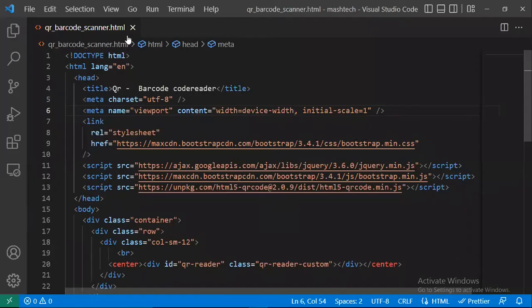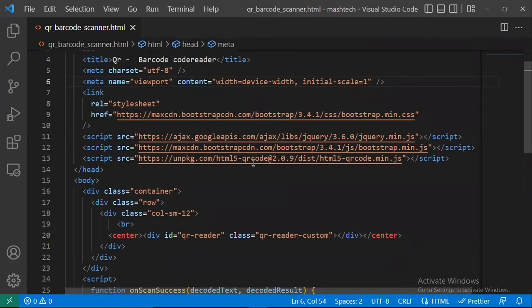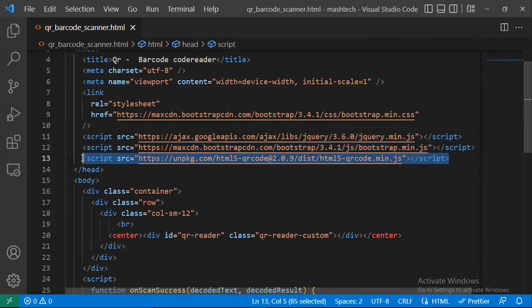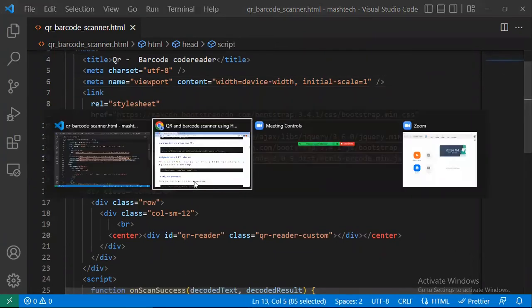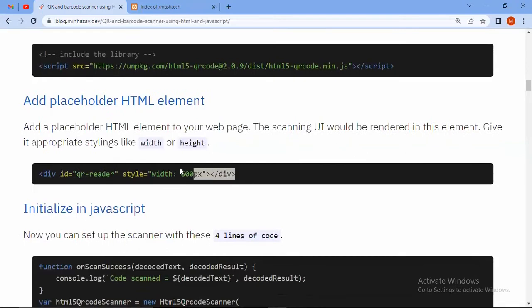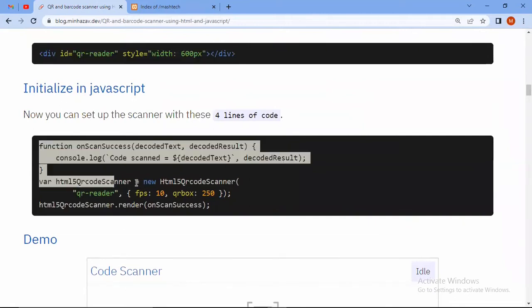I have created a page called QR Barcode Scanner and I have put this qr-code-min.js file. After that, I have added this div with the ID of qr-reader and the JavaScript.